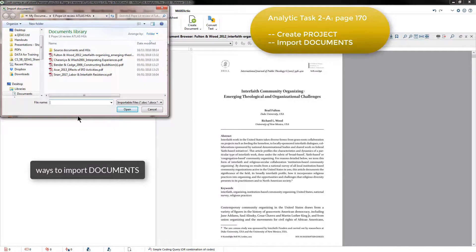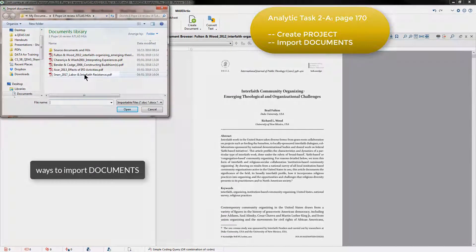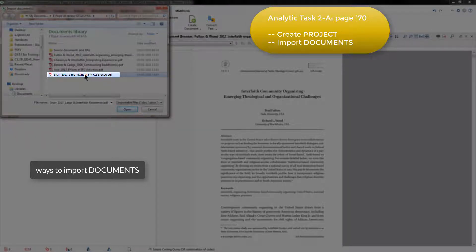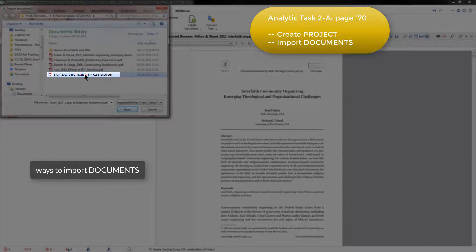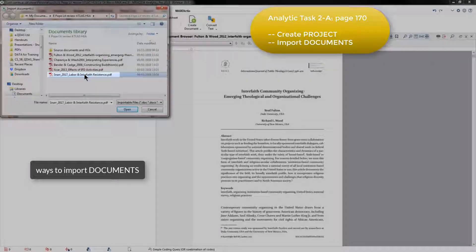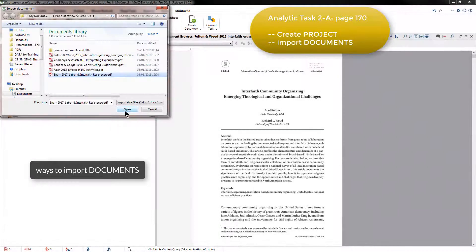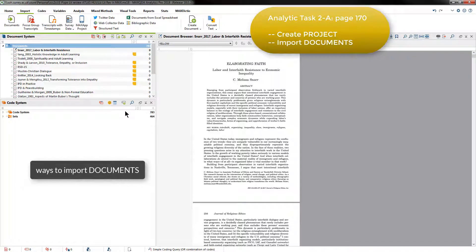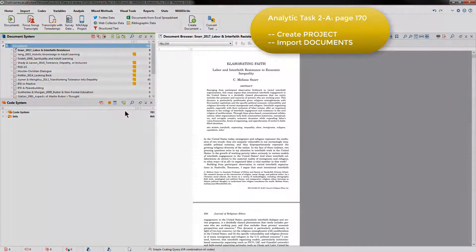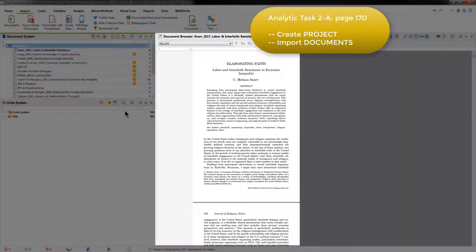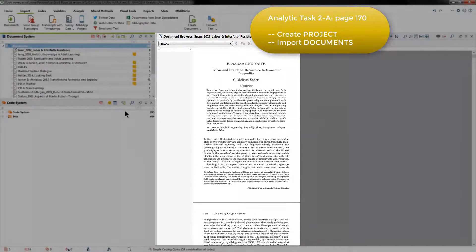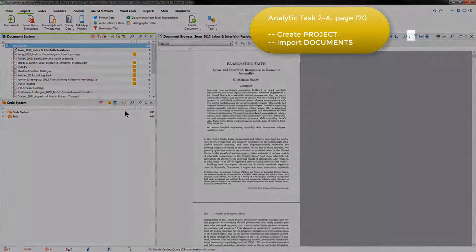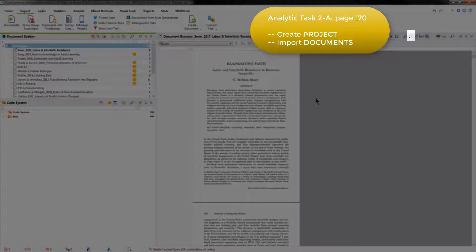The document I'm going to import is this one by Snar, and you can see that it's been renamed according to the naming convention that Elizabeth used for all her documents, which is Author, Year, and then Title. When I click Open, the file will be imported into MaxQDA and automatically opened in the document browser. If it initially displays the text quite small, as it has done here, you can use the zoom icon to increase the size and make it more easily readable.